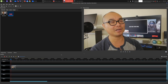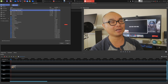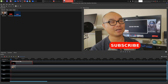We now have our YouTube subscribe button and we can bring it into our project. I'm going to go ahead and add this right here — here is our YouTube subscribe button. Make sure you have either a video or image clip on your bottom track and our YouTube subscribe will be on the top track.